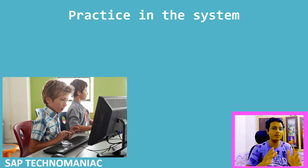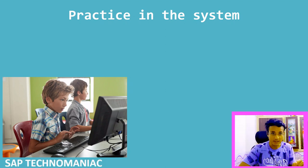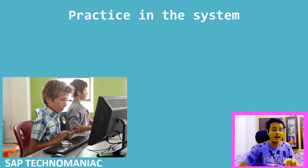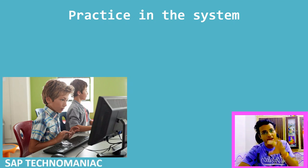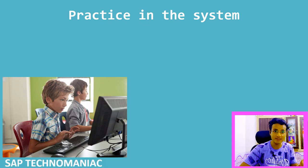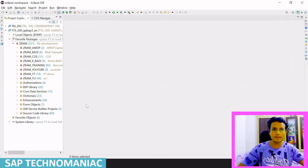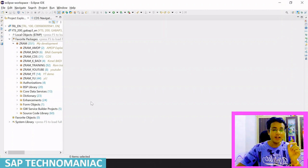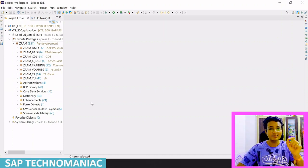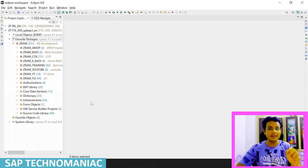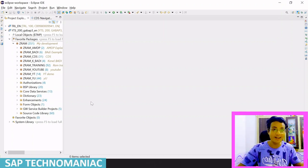To create an AMDP processor, we first create a normal ABAP class. One most important point: we can create AMDP processors only in the Eclipse ADT tool — we cannot create AMDP processors in SAP GUI.